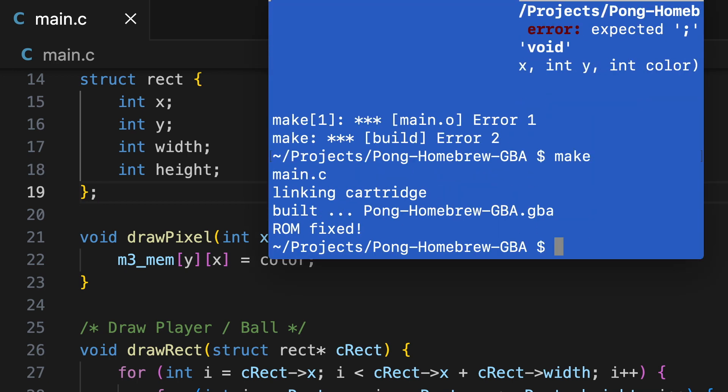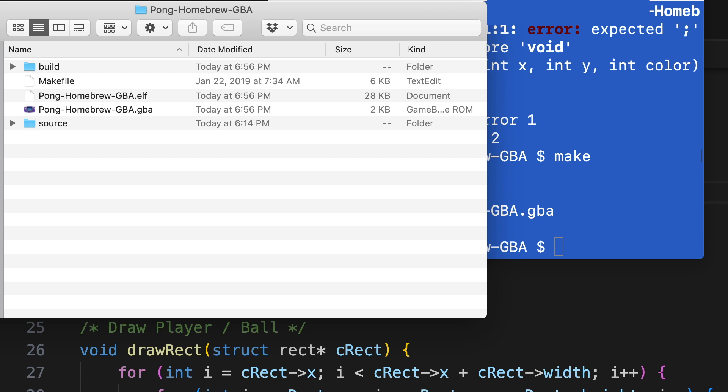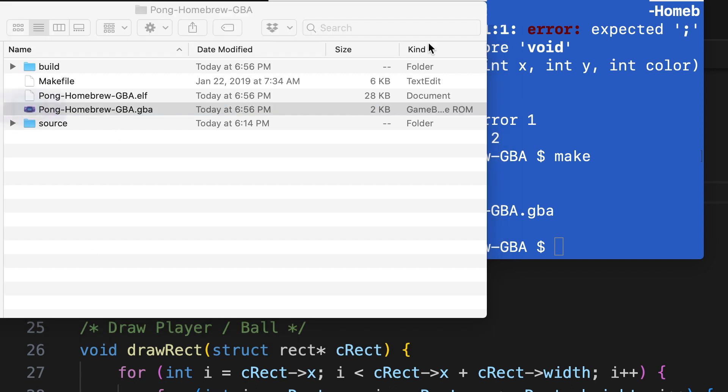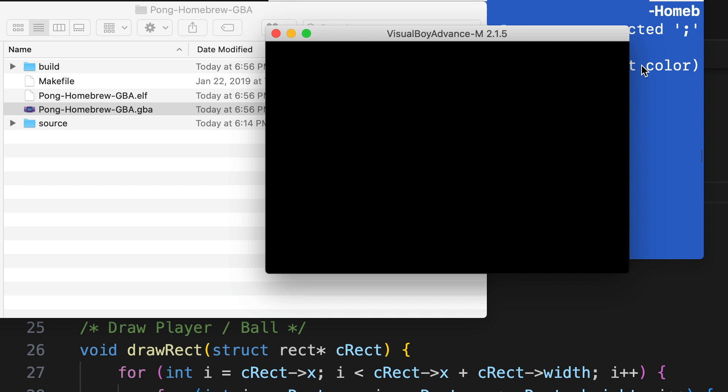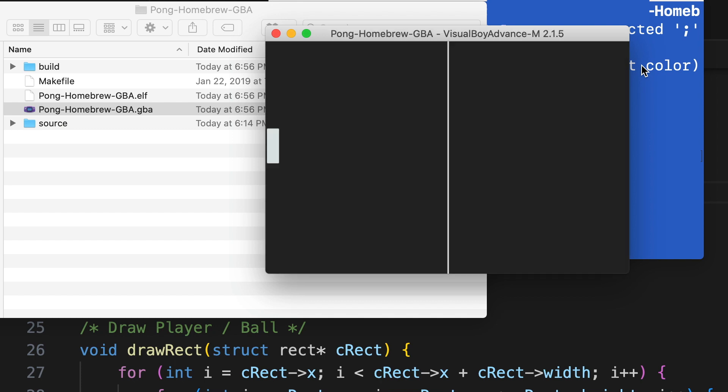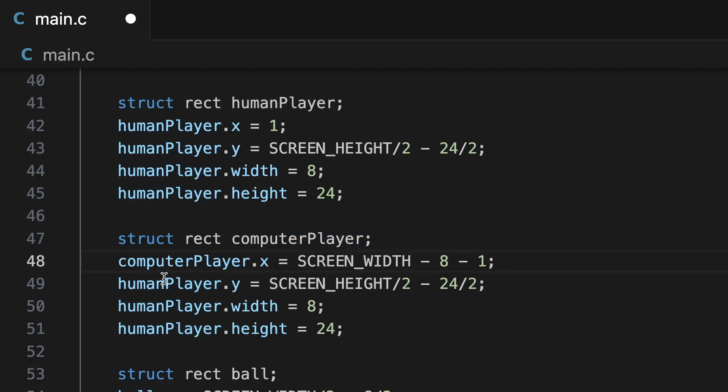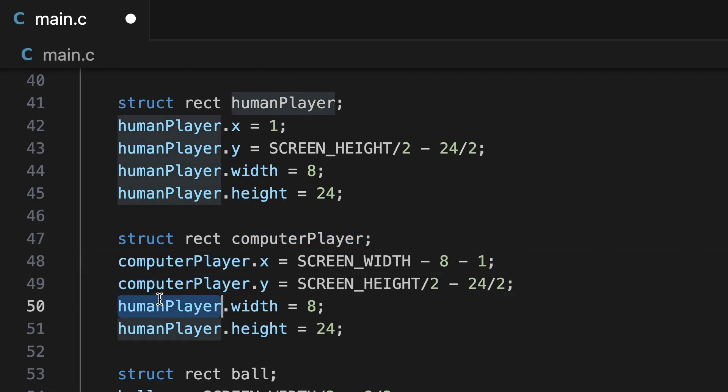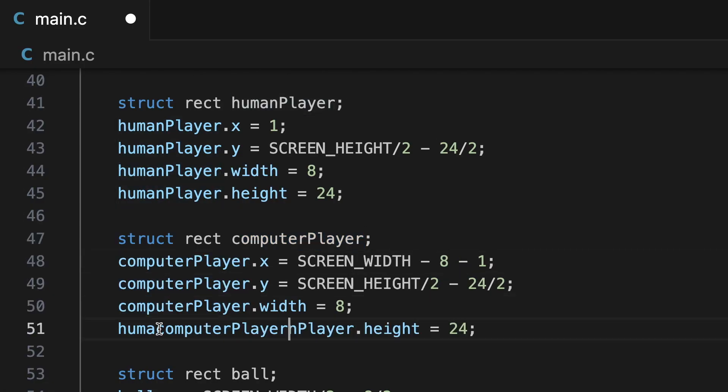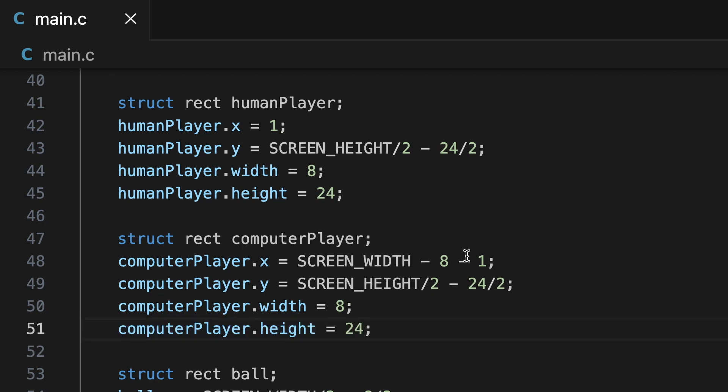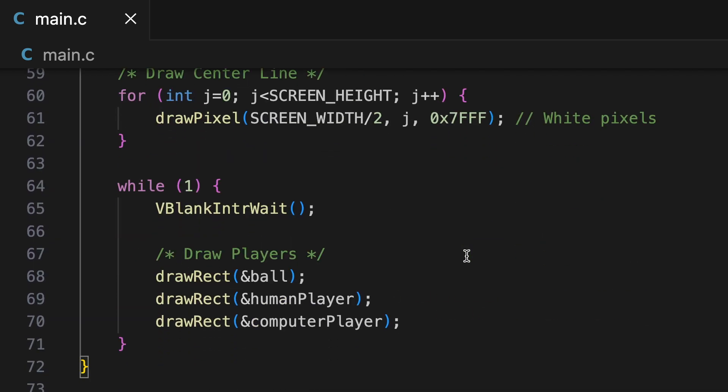Okay, we built the GBA ROM, now let's test it. Alright, looks good. So we're just going to do the same thing now for the computer player and the ball. These are just simple rectangles, nothing fancy at all, and we are just going to render them.